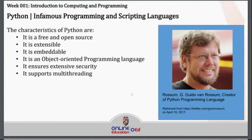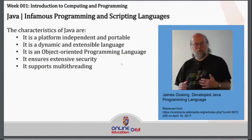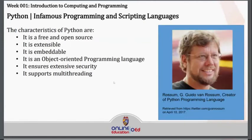We also have another very well-known programming language, which is Python. Python programmers, as well as Java and JavaScript programmers, are in demand in the market nowadays. The characteristics of Python are the following: it is free and open source, it is extensible, it is embeddable, and it is an object-oriented programming language. It ensures extensive security, which is very important, similar to Java.